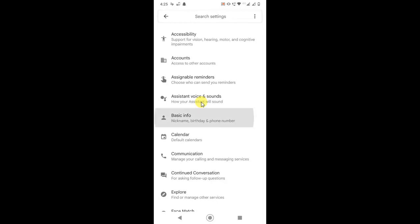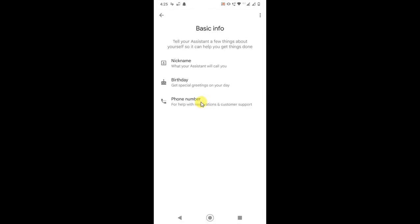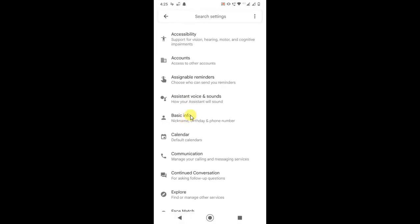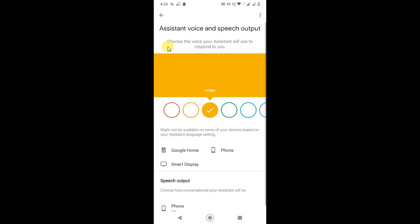Just click on it. Sorry, I just clicked on basic. So you can see this is where you choose the voice your assistant will use to respond to you.